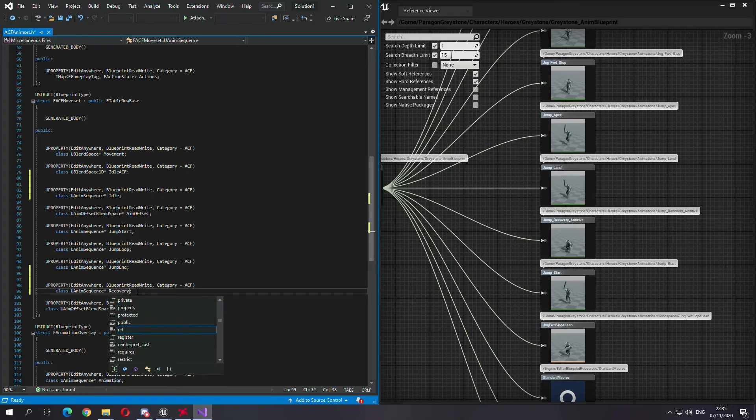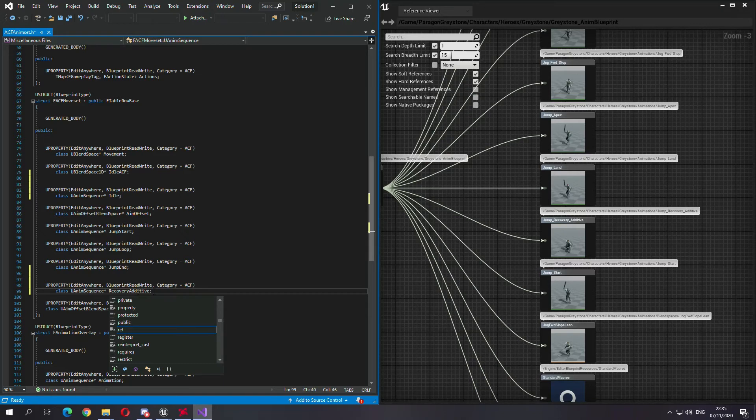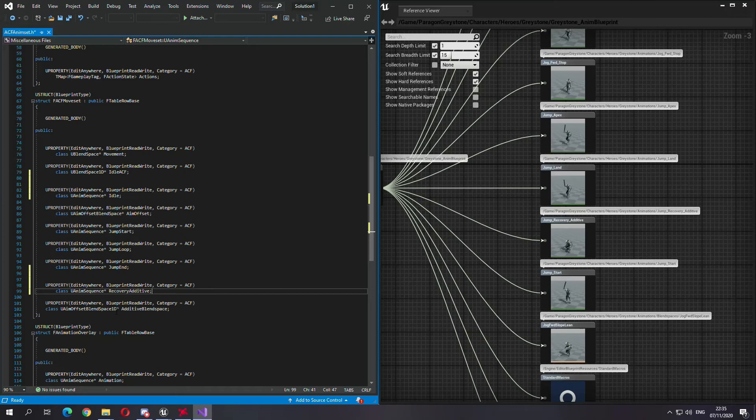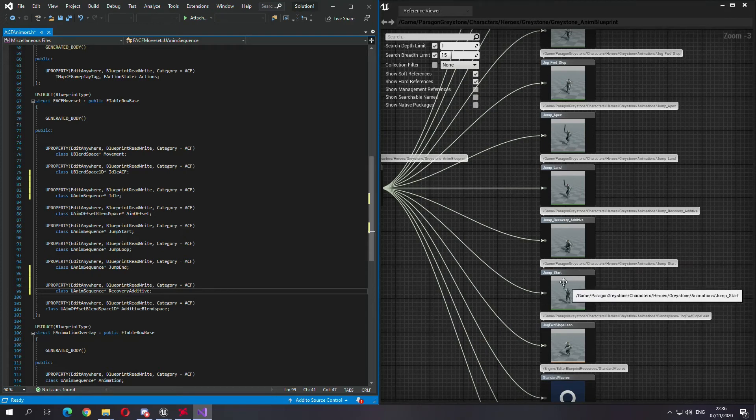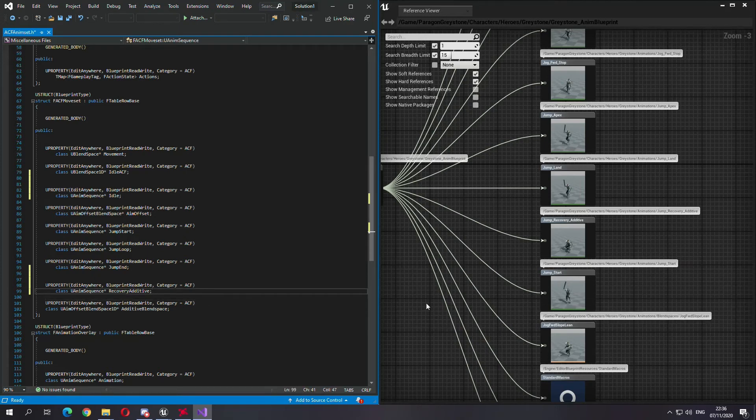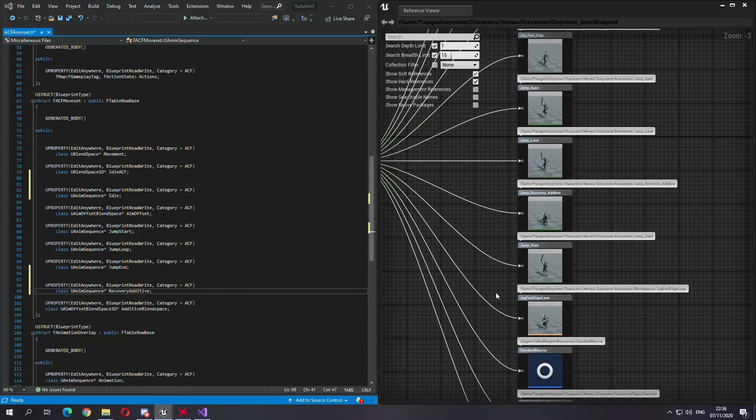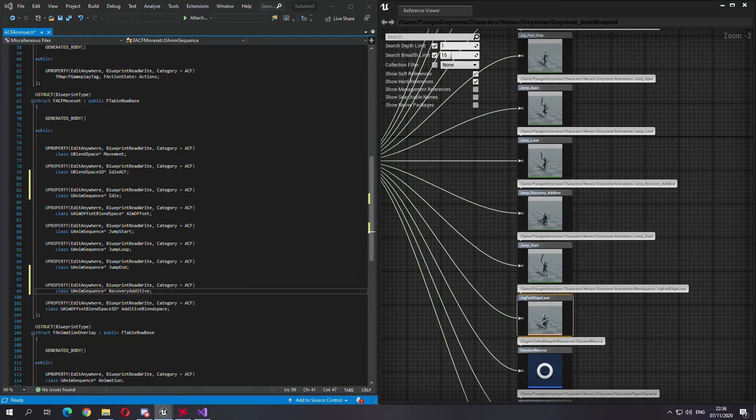But we have recovery additive. We can add that too, why not. I mean this could be just an additive animation, but this is a 1D aim offset. This is an additive blend space, it's not an additive animation. So you could just make it an additive animation.